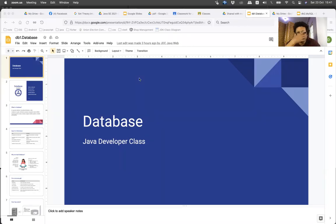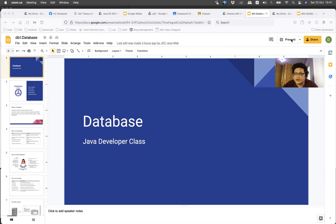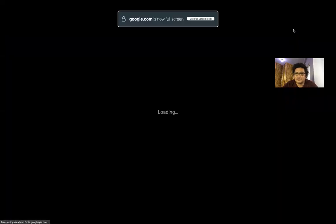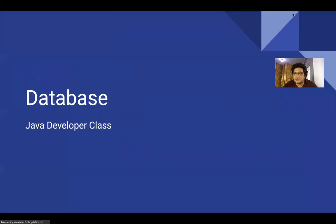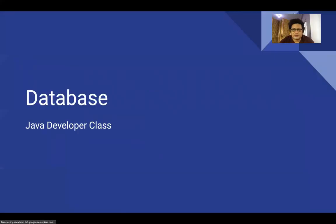Hello everyone, I am Jaylisya Mella. I want to talk about this database. It's the database that is designed in Java. We used this database, and this application is designed to share it.